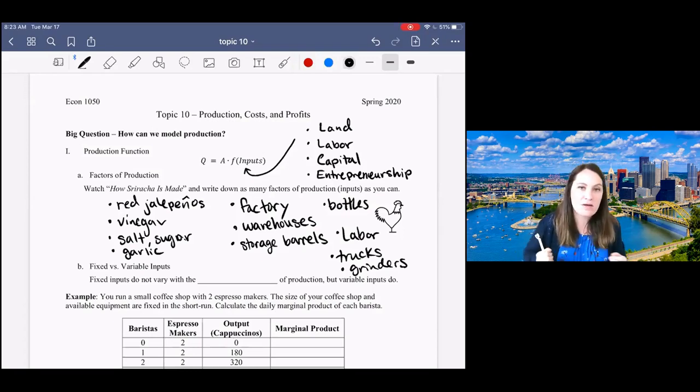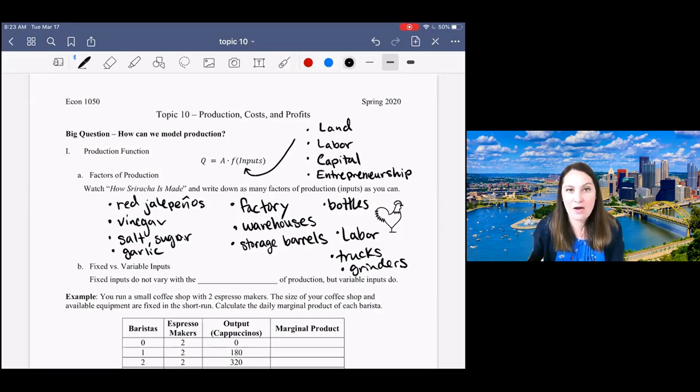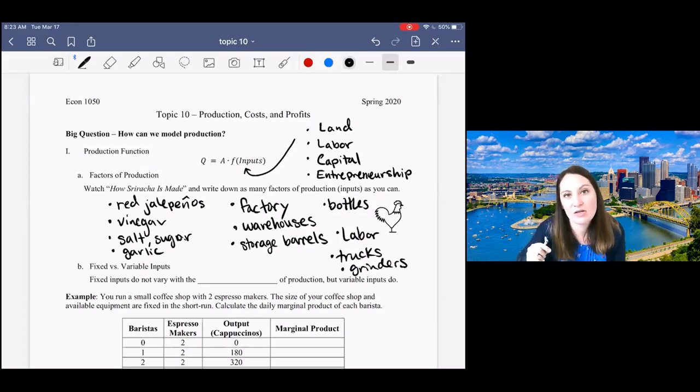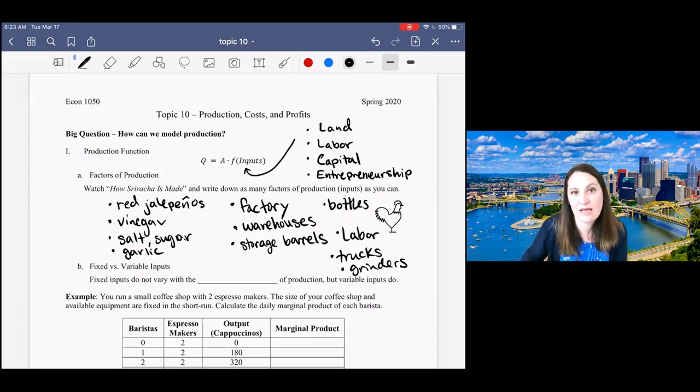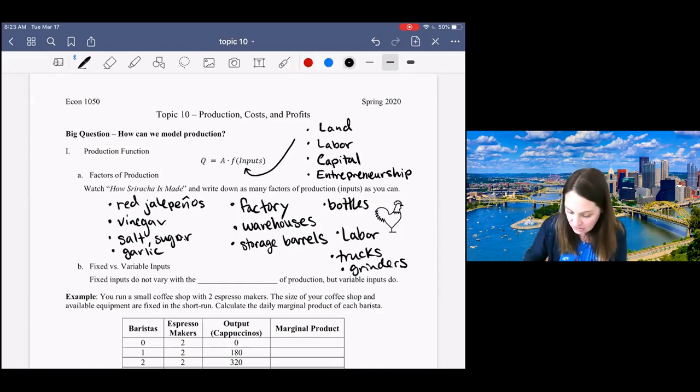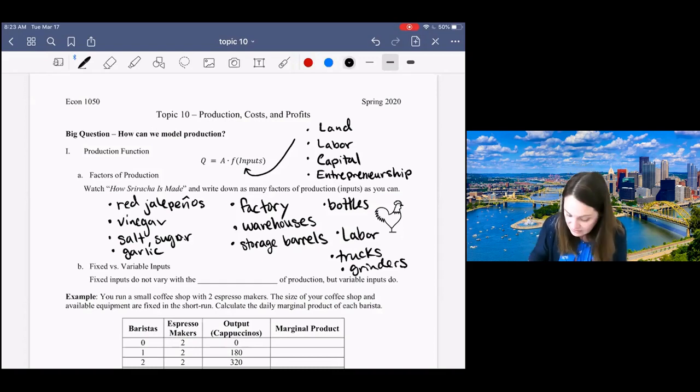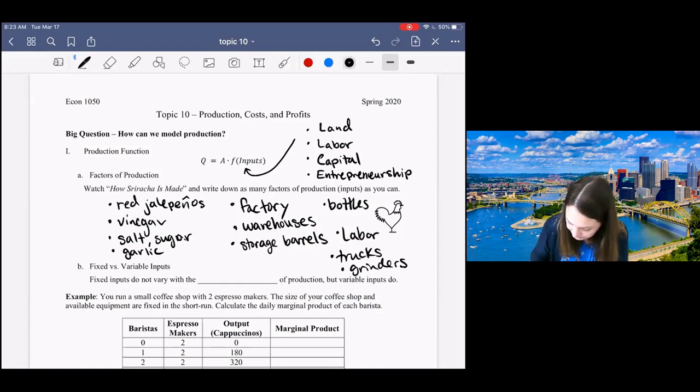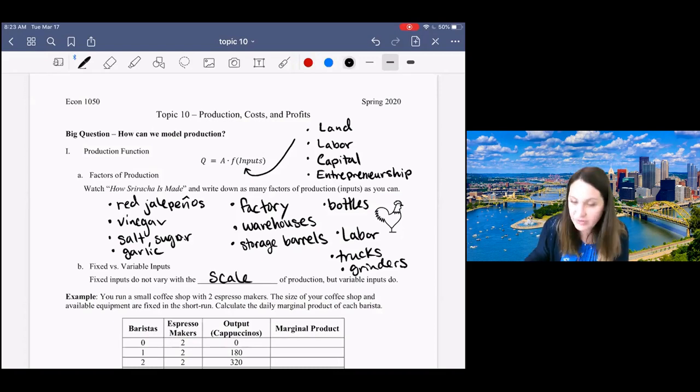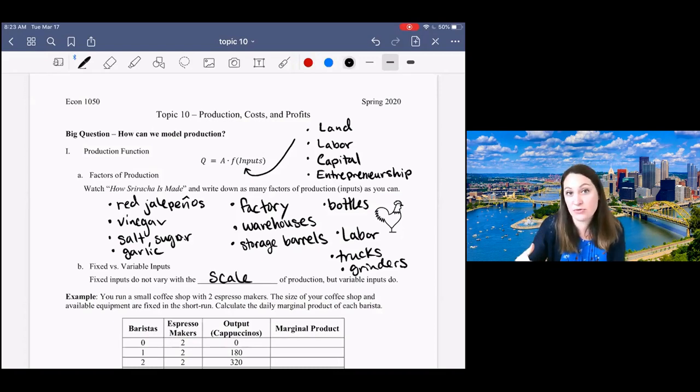What we mean by that is how does the input change with the scale of production. So a fixed input does not change with the scale of production—how much we are producing.